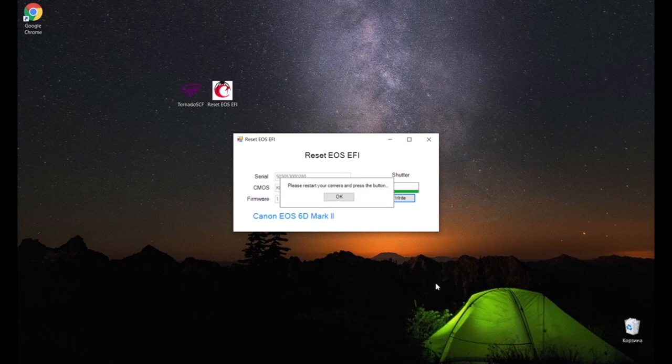Turn off the camera and wait 3 seconds, turn on the camera again. The program will download the data that was written to the FE chip.